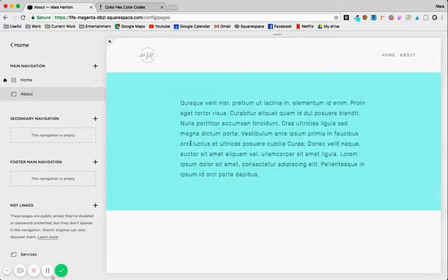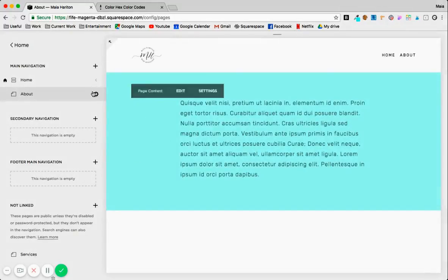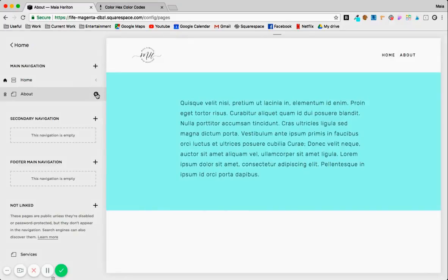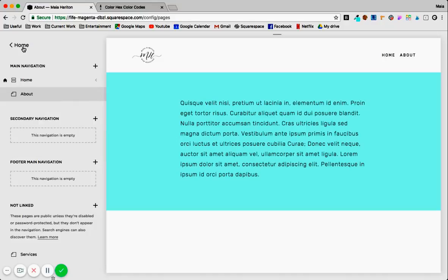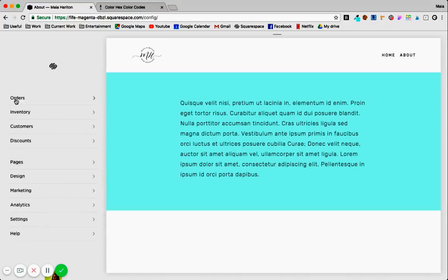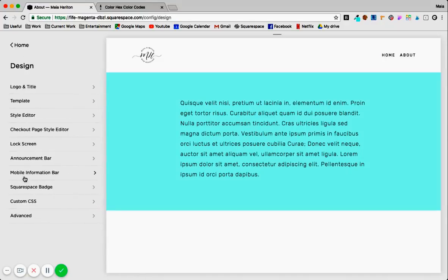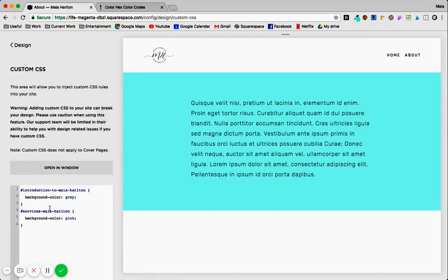And there you go. So you can play around with a lot. Just remember that you want to only target that one page. And if you want to target all the pages, you go to design, custom CSS, and add the background color here.